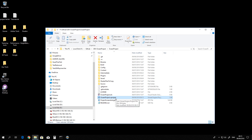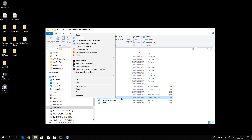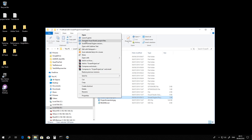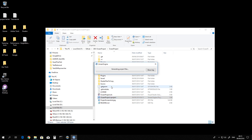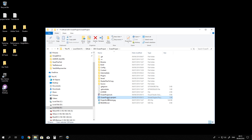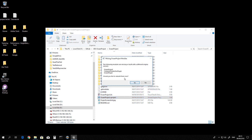You will have to right-click on this file and generate Visual Studio project files. Now you can open it. It will likely ask you to recompile — you receive this message here and you say yes.